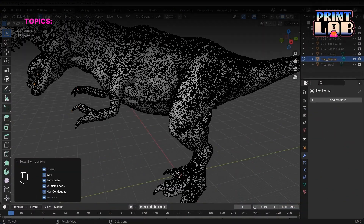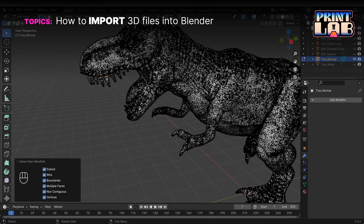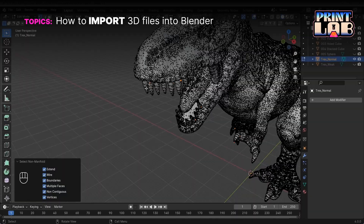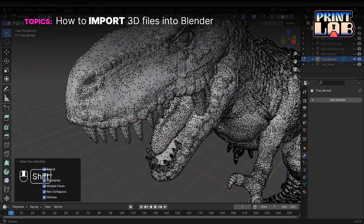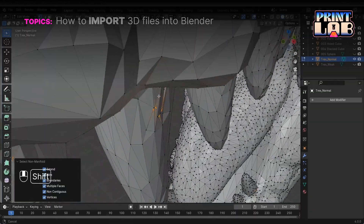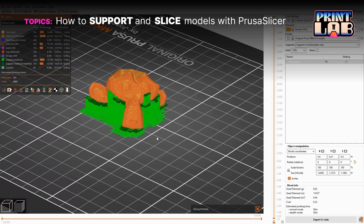In this course, we will cover how to import files into Blender and ensure that they are scaled correctly, manifold, and that their face normals are correctly oriented, and how to support and slice files inside of PrusaSlicer.